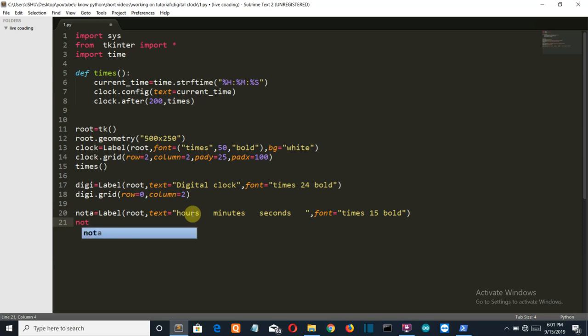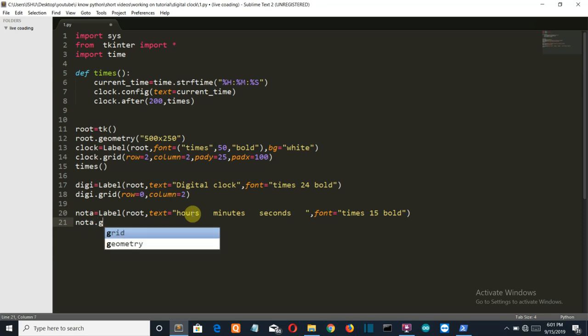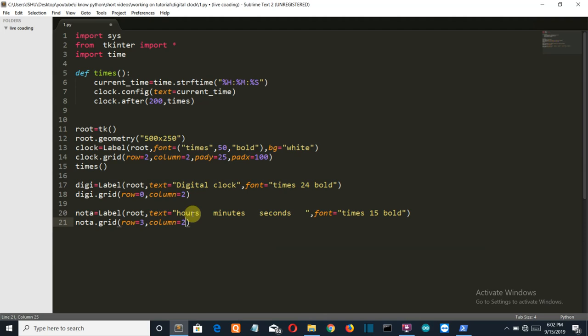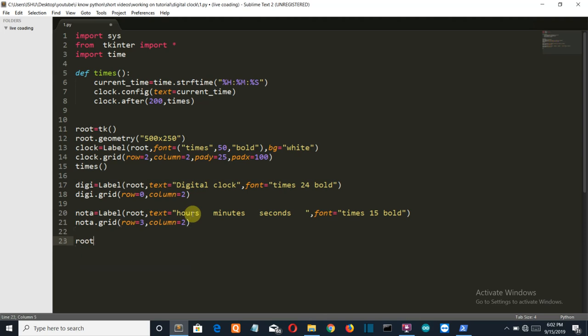Row is equal to three and column is equal to two. So I'm going to close this one. We're going to close our window. Let me save this.